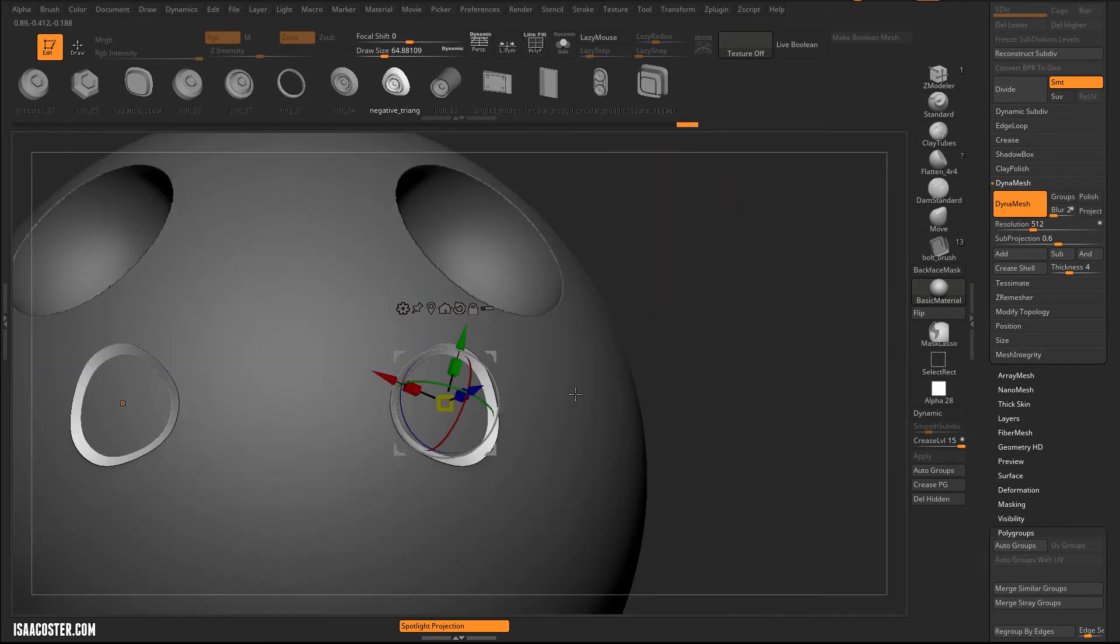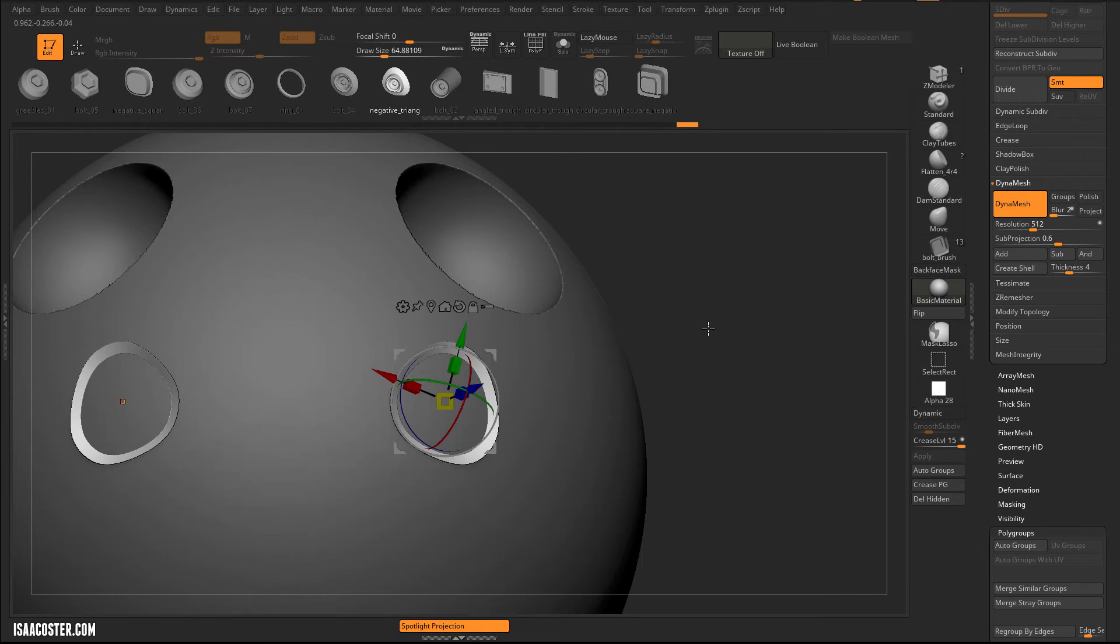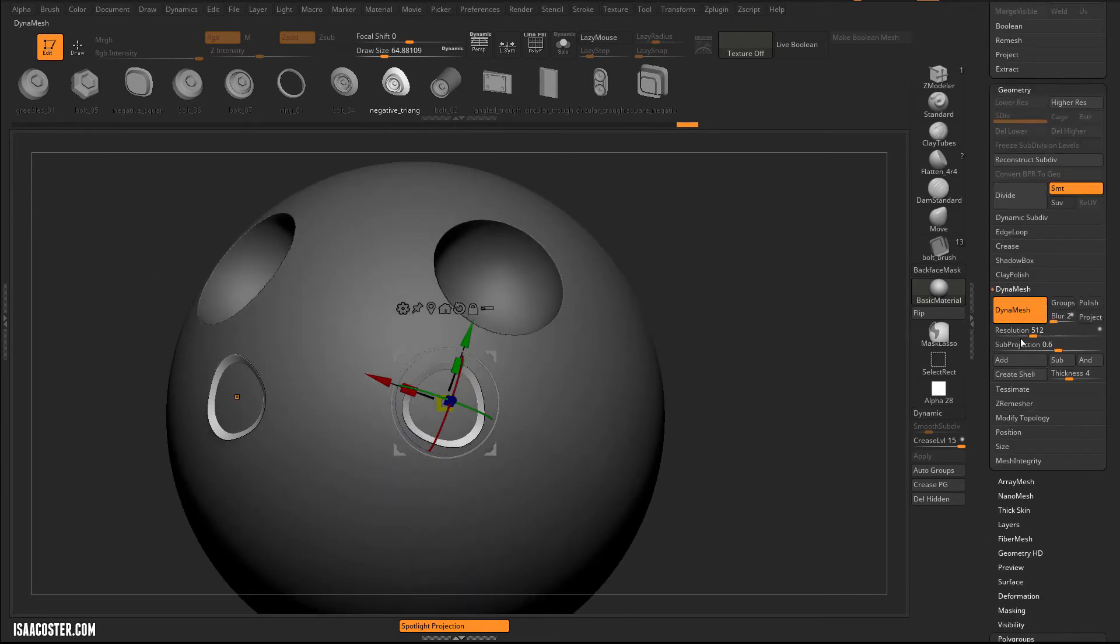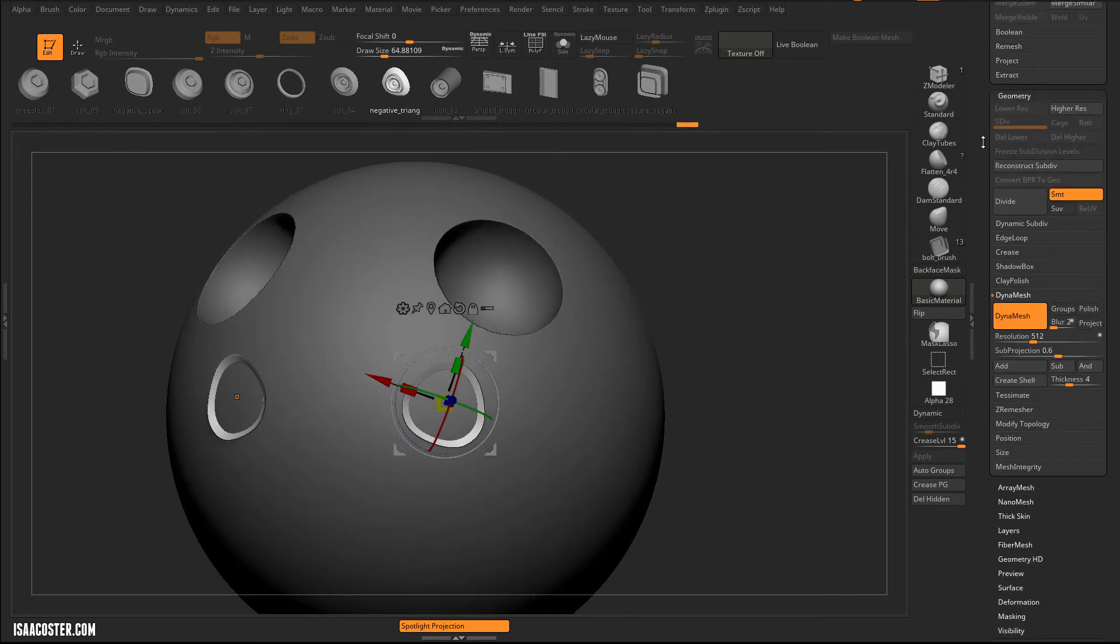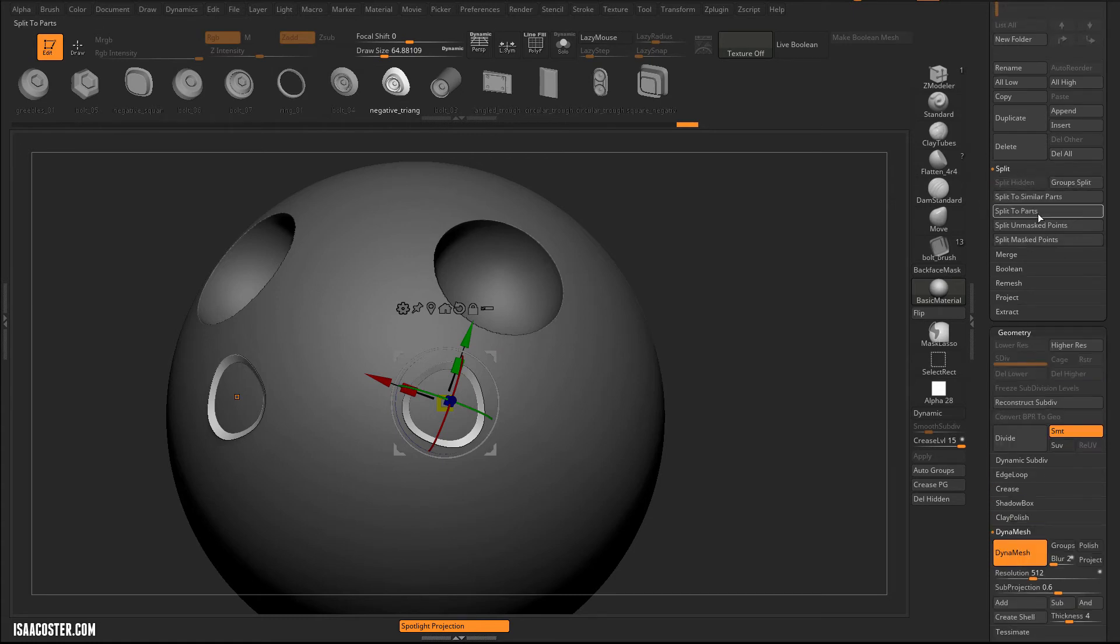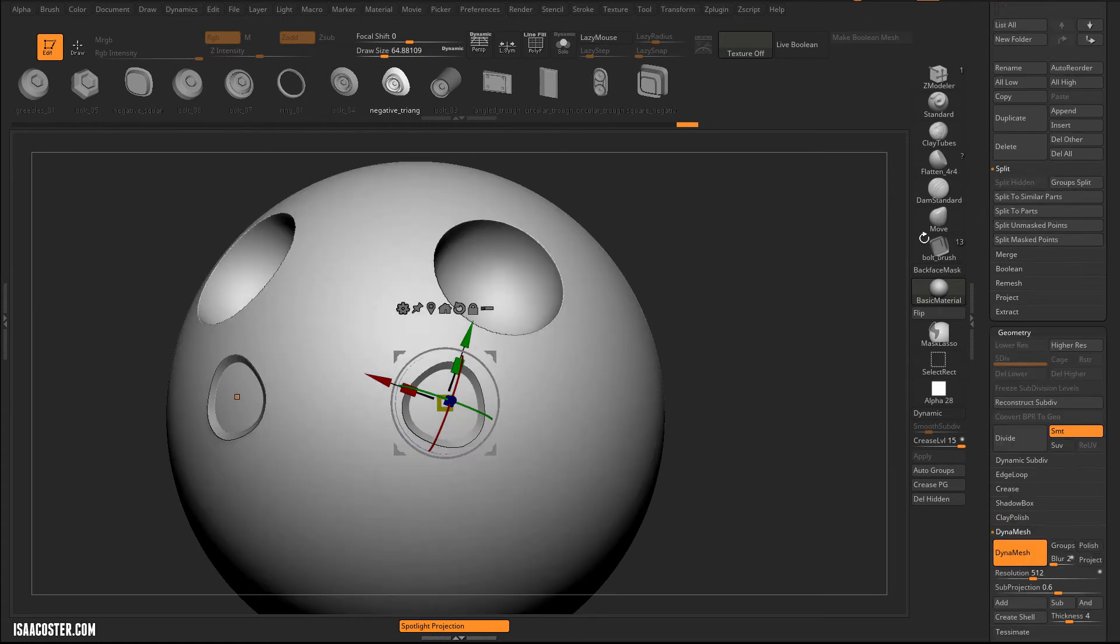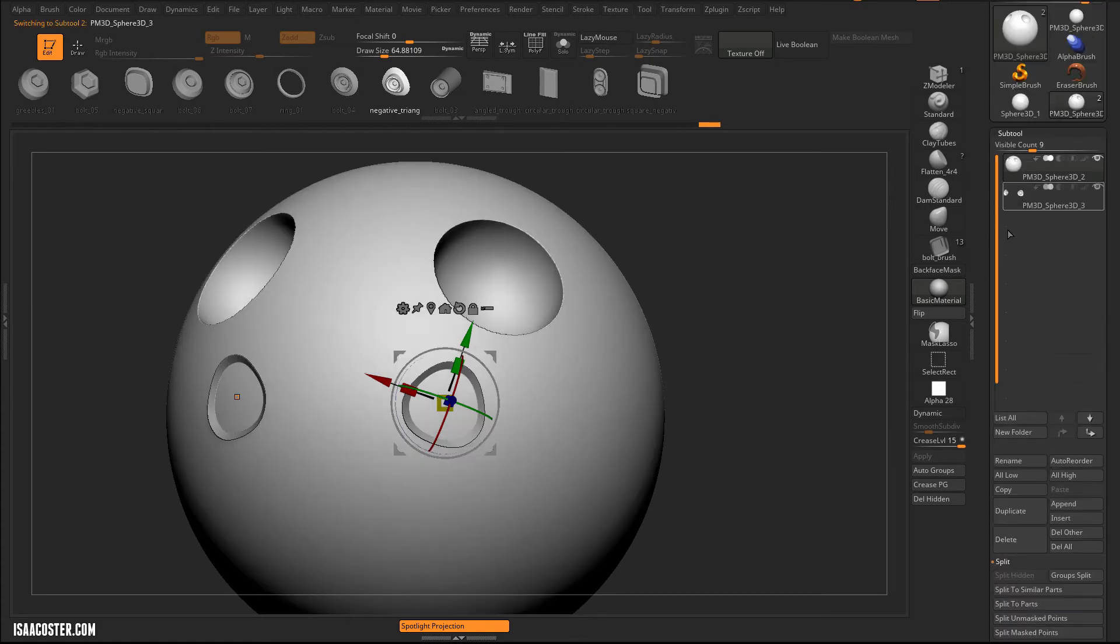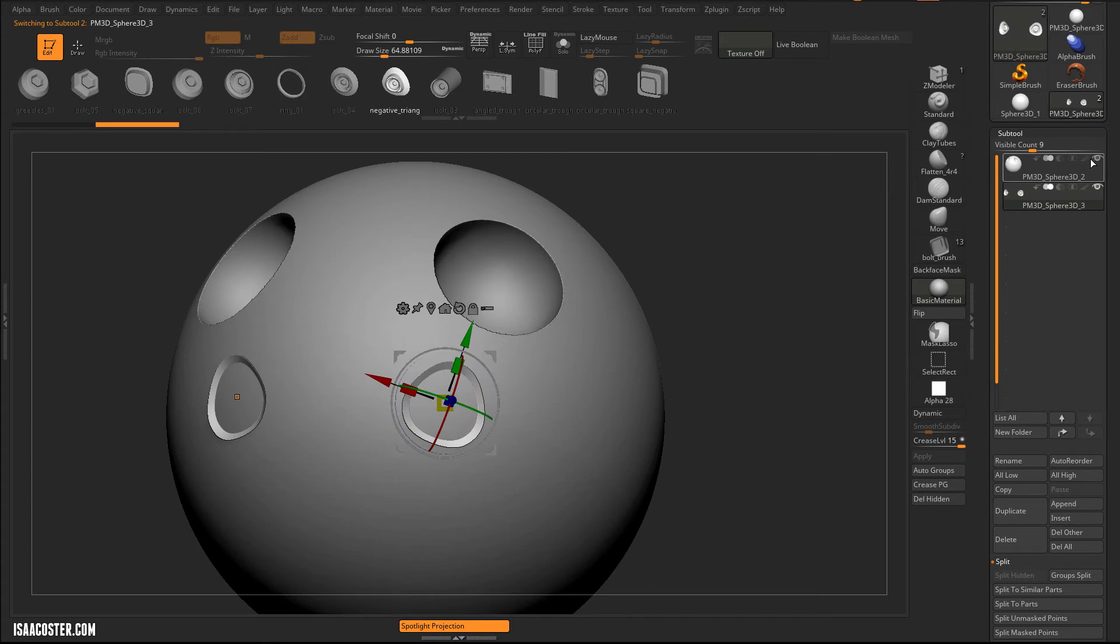So again, I used Insert Mesh Brush, so this is going to automatically mask the surface underneath it, which means I can come over to Split. Split, and we'll just do a Split Unmasked Points, and we'll go to the new ones.